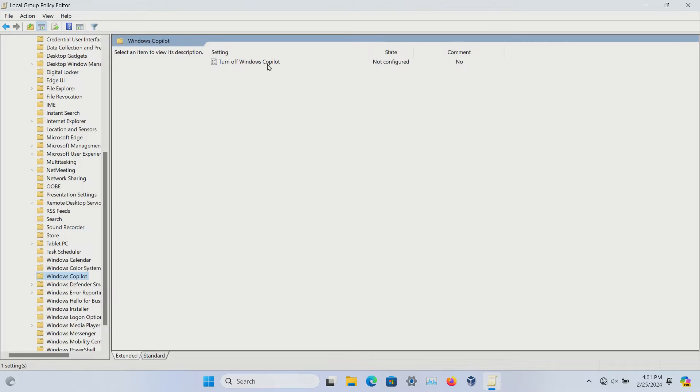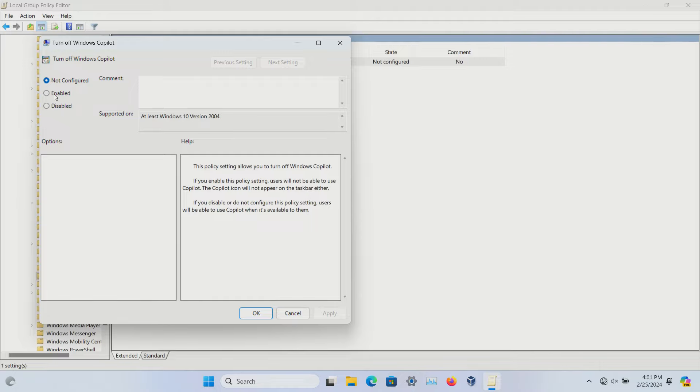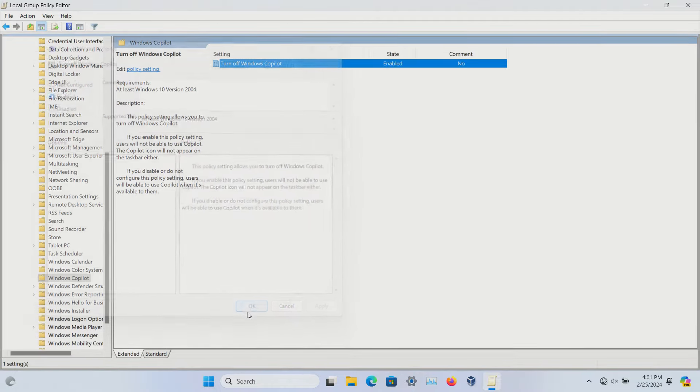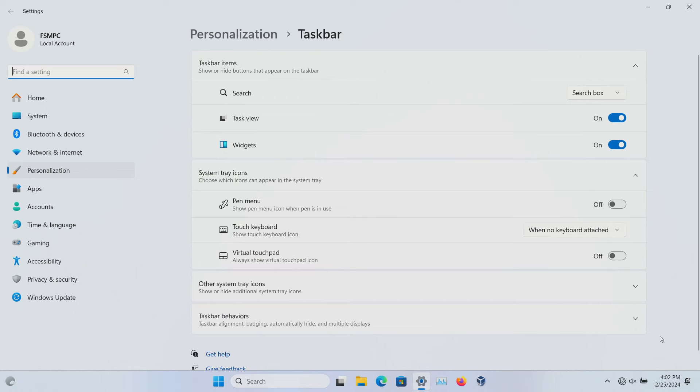Select 'Turn off Windows Copilot.' It is not configured by default. Double-click on it and set it to 'Enabled' to turn off the feature. Click Apply, then OK. After you restart your computer, the option will be gone and it will no longer appear in the taskbar.